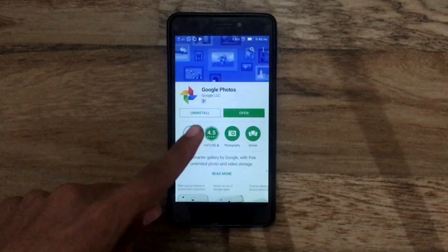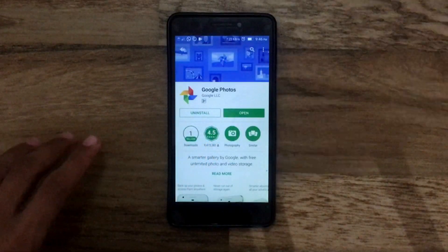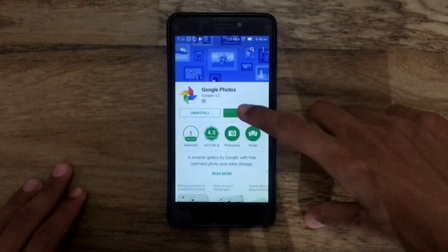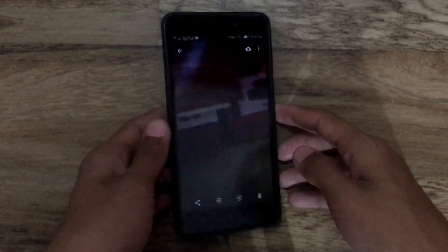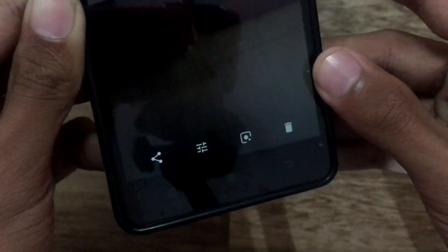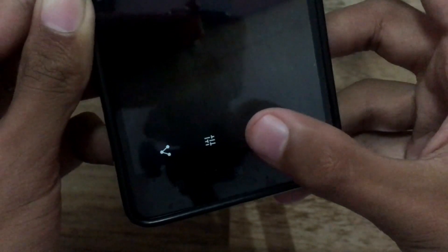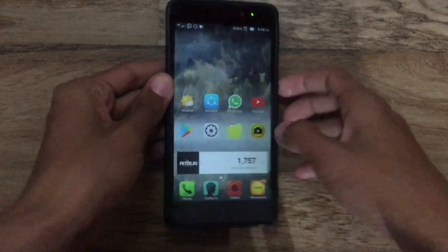First of all, open the Google Play Store and update Google Photos to the latest version. Once that is done, open the application itself and take a random picture, then check whether you can actually see the Google Lens icon. You must see that. Let me just take some good photos and I'll come right back.